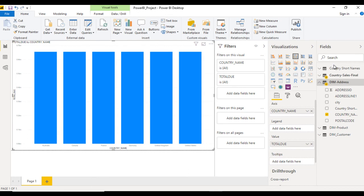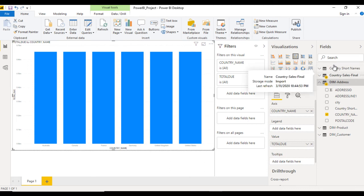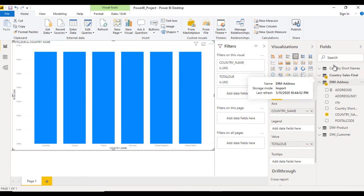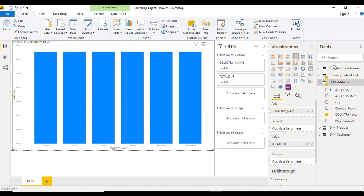Why are we getting these values? Because we haven't created the relationship between the country sales final table and dim address table. First we need to create the relationship between these two tables. After that, this visualization will look good.